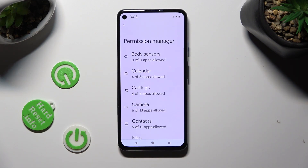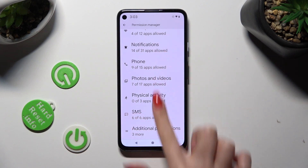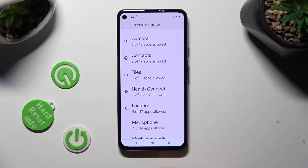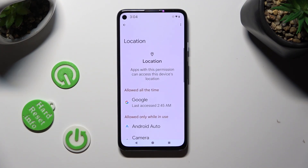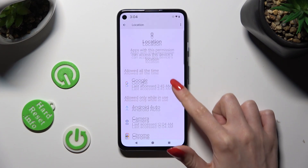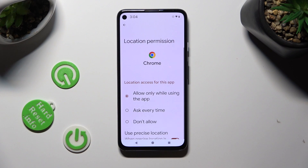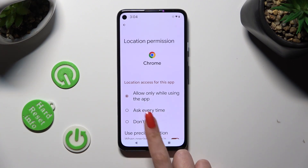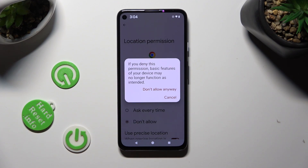Finally, tap on one of your device's features that you wish to manage — in my case, Location. Now select one of your apps — in my case, Chrome — and apply the best option for you from the list: Allow only when using the app, Ask every time, or Don't allow. I want to set Don't allow, so when I click, I need to choose Don't allow anyway in the popup.